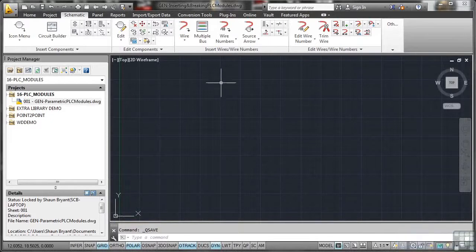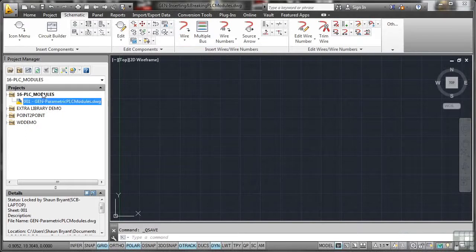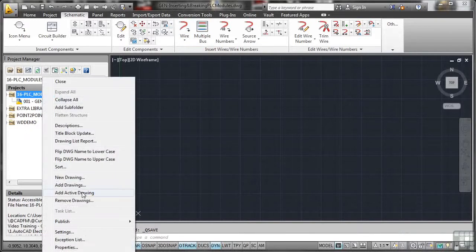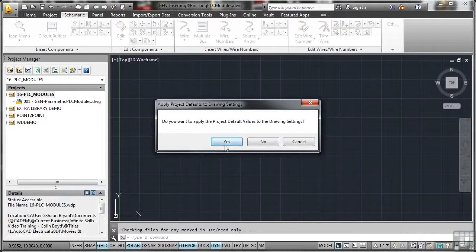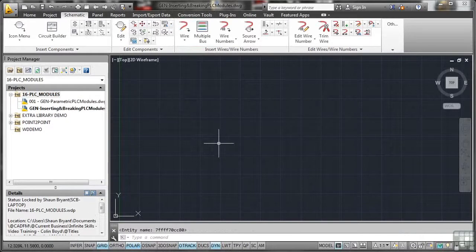So I've got another blank drawing set up. So there you go, general inserting and breaking PLC modules. Let's make sure that that is added to the project. So add the active drawing. Yes to the project default values, it updates.